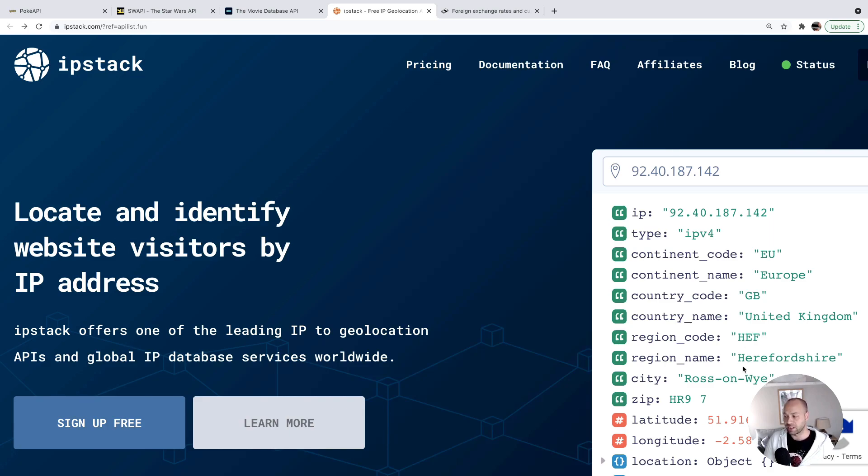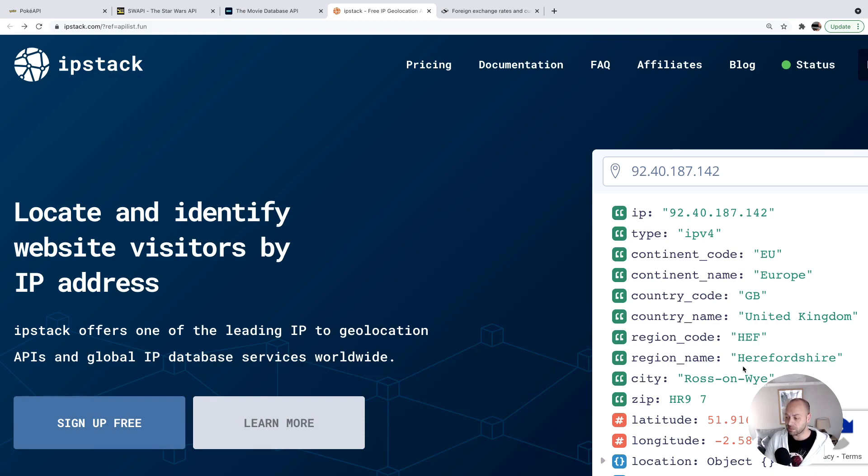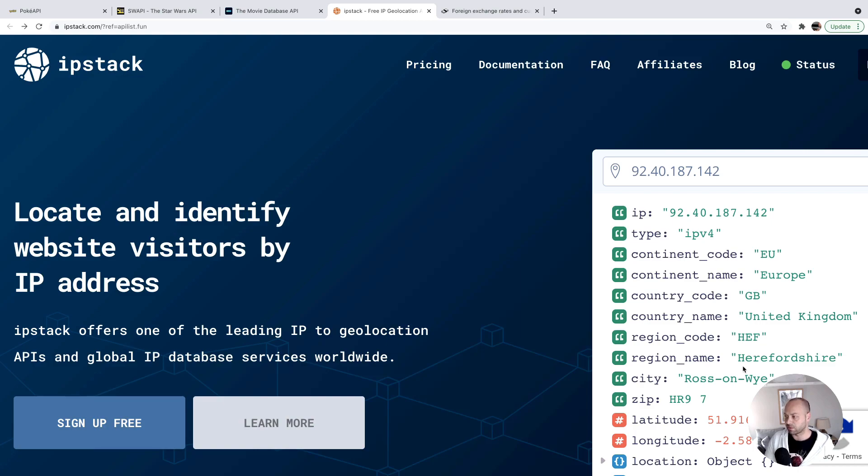This is only accurate down to a certain degree. But you could use this to save some information about a user in a database, or potentially change the sort of content that you're showing to them, depending on what country they're accessing your site from.